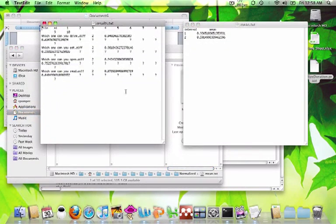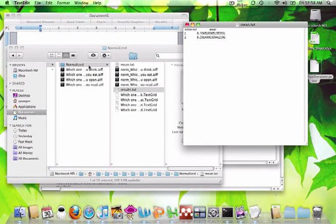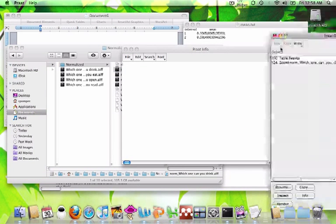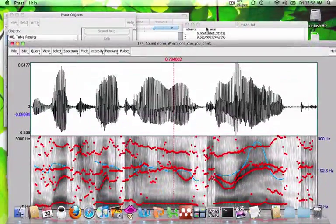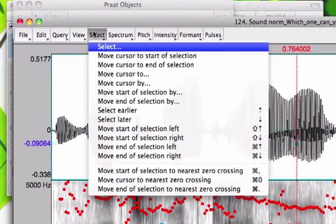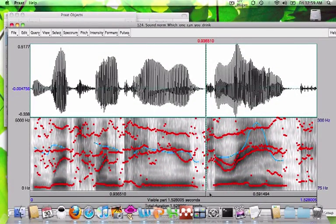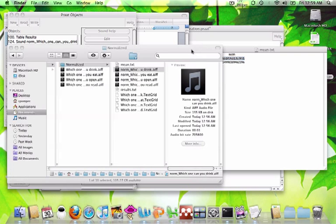If I click on this right here — on the mean — it'll show you the average duration for the carrier phrase, "which one can you," and then the targeted verb, "eat." I can actually open up my sound wave, and if I take this interval here and copy that, I can go to Select > Move Cursor To and paste that time. Right here — "Which one can you drink? Drink." And that's the boundary of where it separated those two durations. That's how you can go through and check all of your stimuli to make sure the durations fell in a good place.